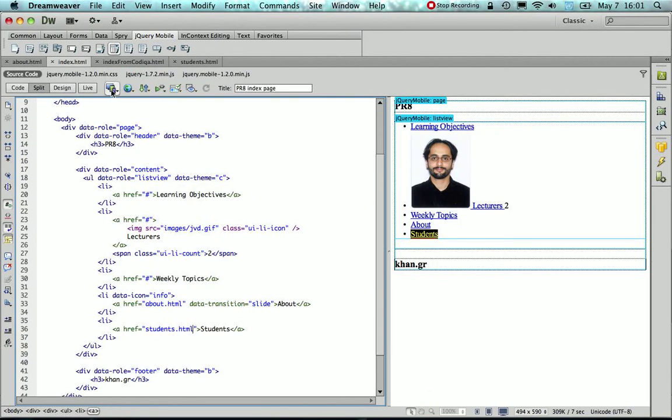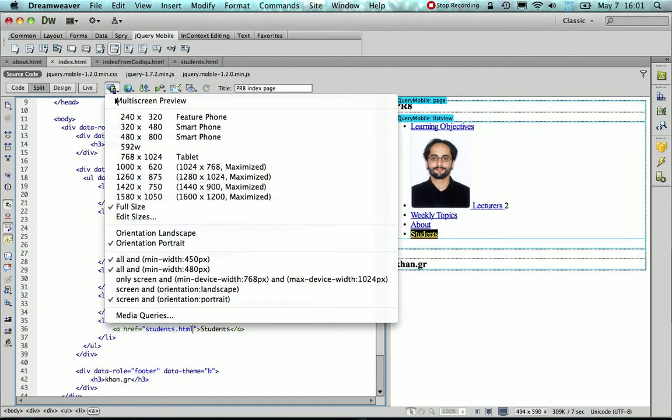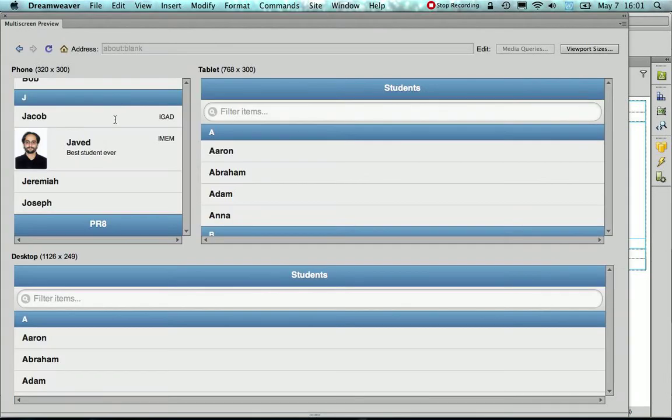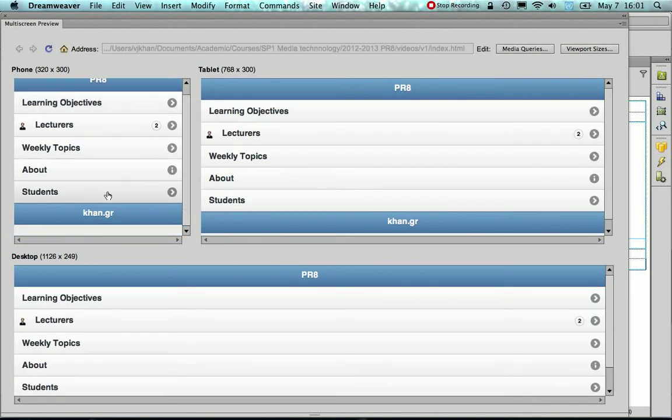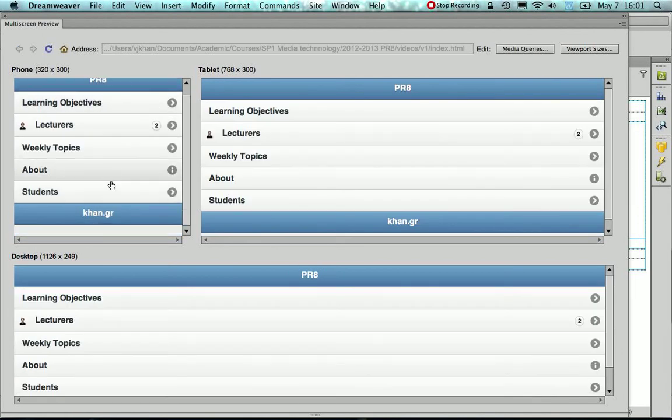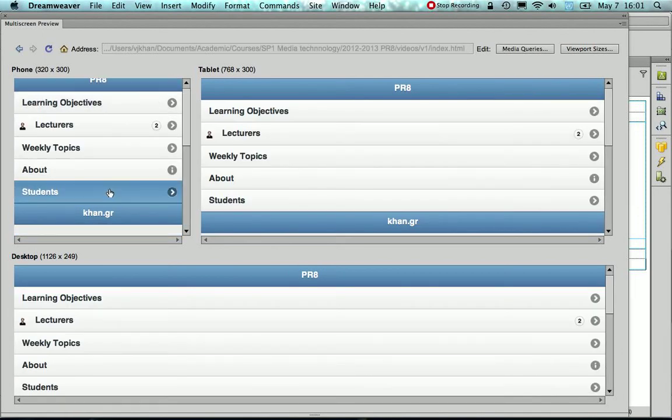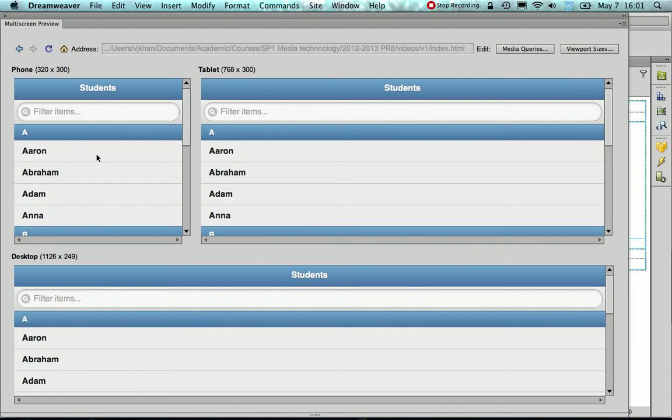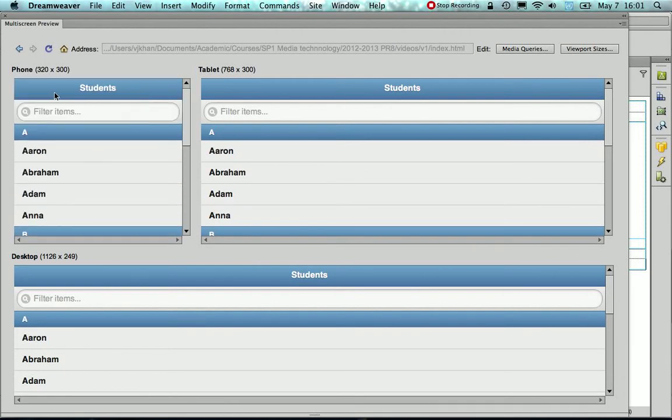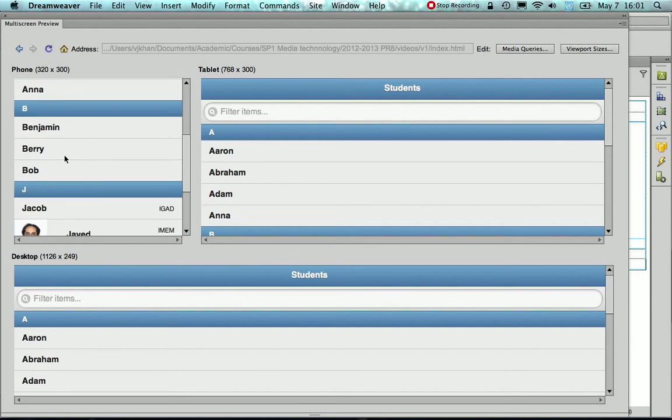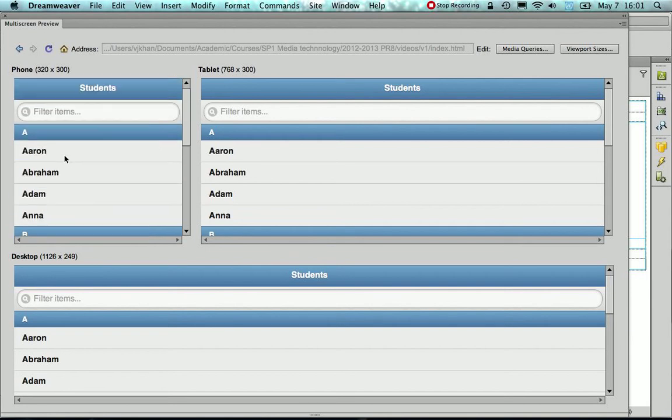I'm going to go back to the index.html and preview. So you see here that when I click on the student's item, I get the student page but it's not possible for me to actually go back from the UI to that index page.